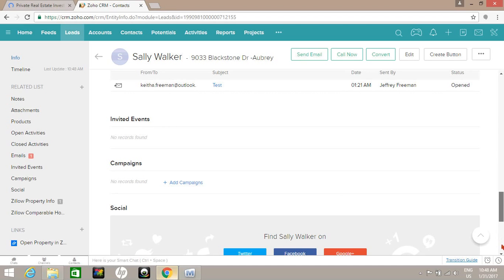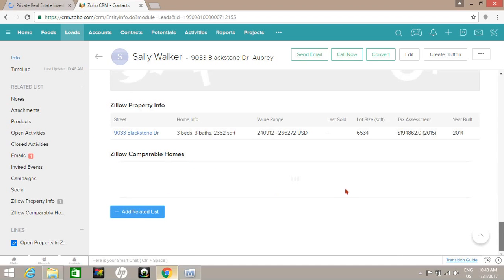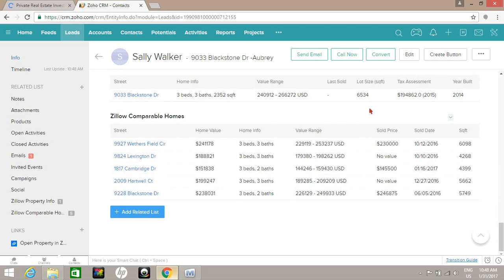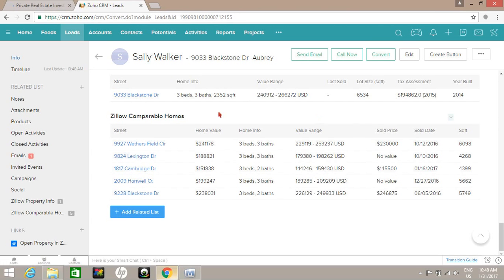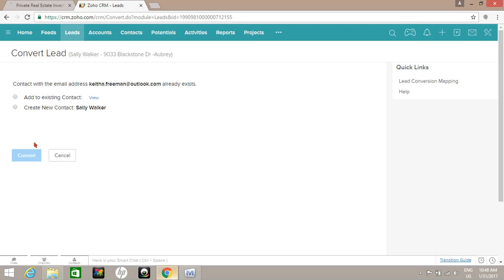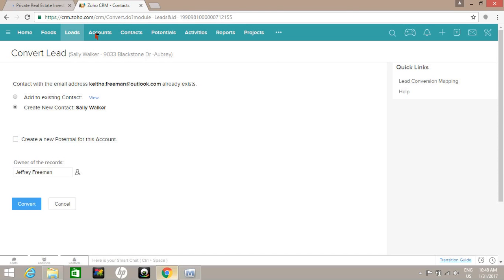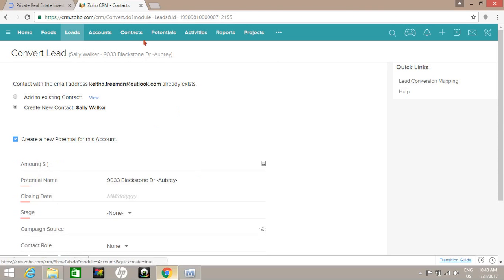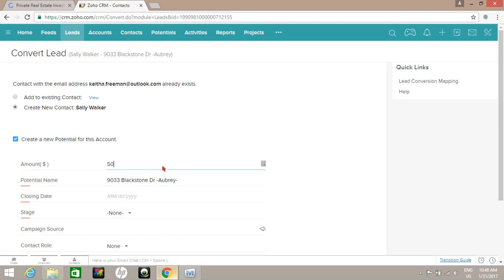All right, so I'm going to convert her to a potential or deal. What it'll also do is create her as a contact and also create an account for her as well as the potential or deal. We're going to do an example here where we're going to get an amount of $5,000 from this deal.